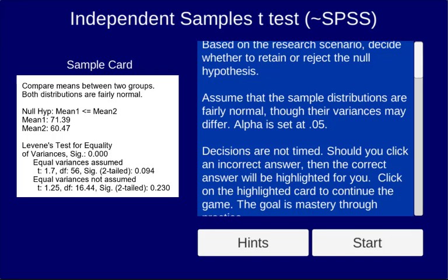We're looking at the independent samples t-test where the output approximates that of the SPSS statistical software. We'll be looking at a sum of the 10 scenarios that are part of each game. Let's get started by pressing the start button.